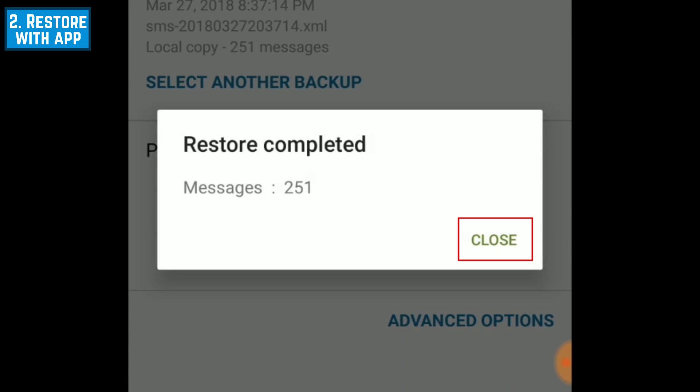Lastly, you'll see a window appear letting you know that the restoration has been completed. When you see this window, tap Close.